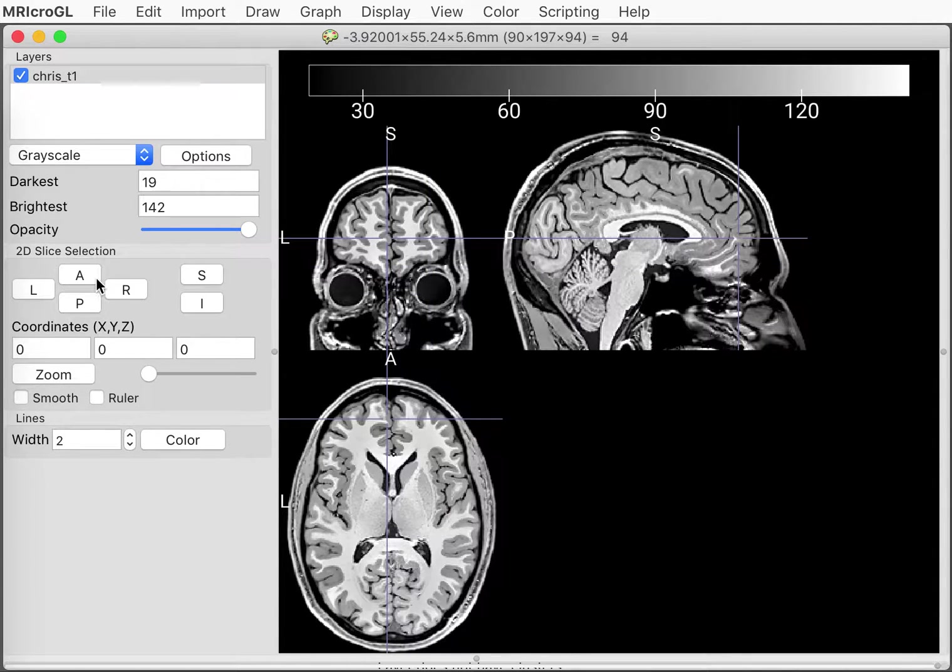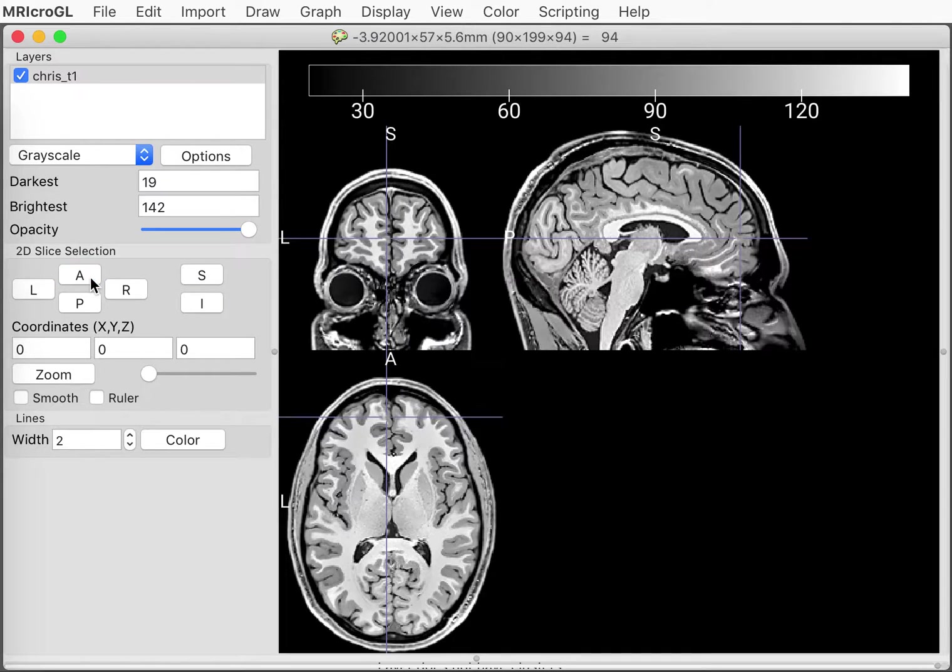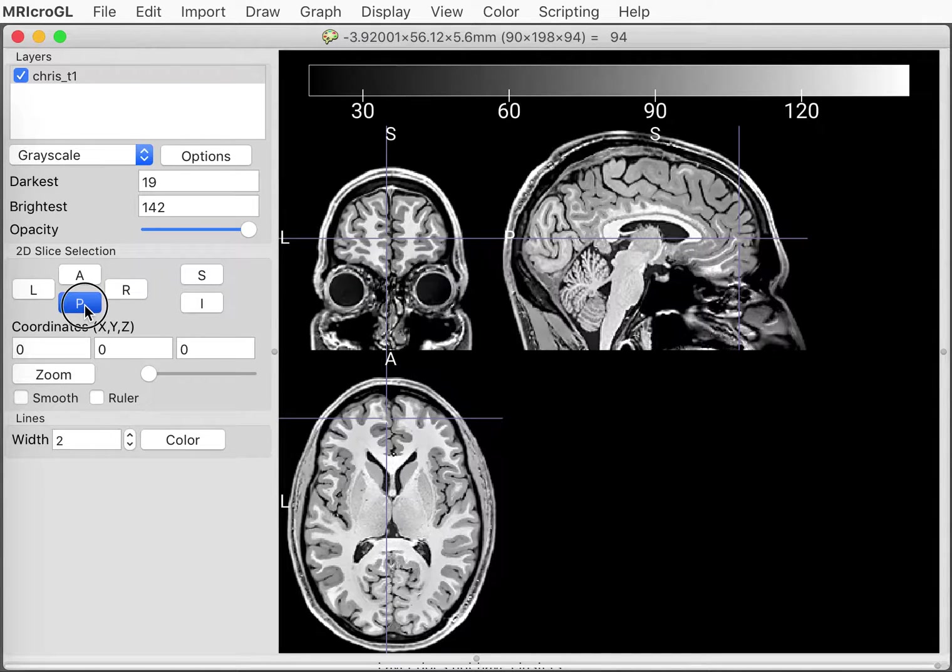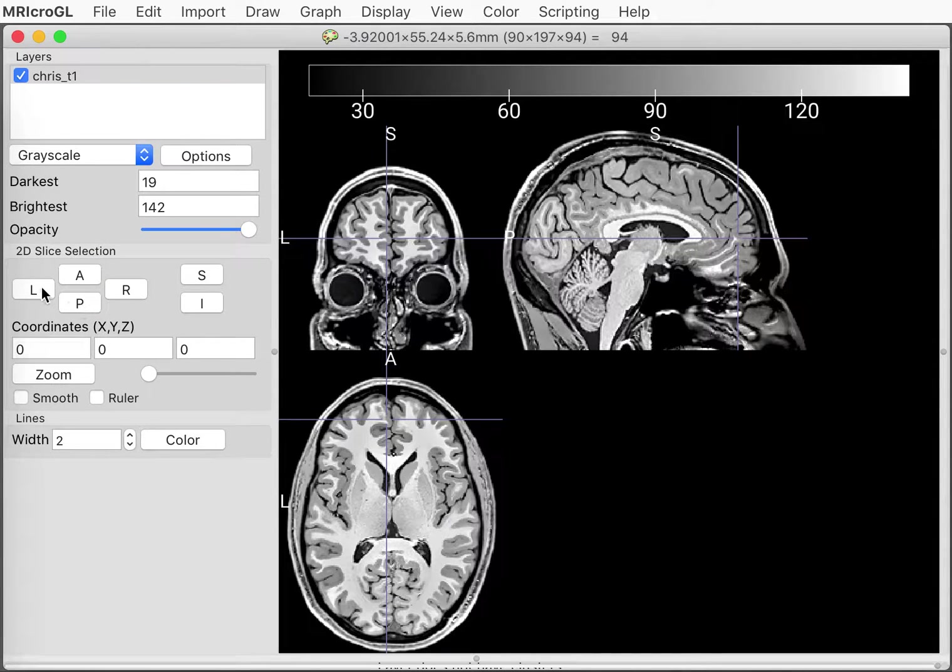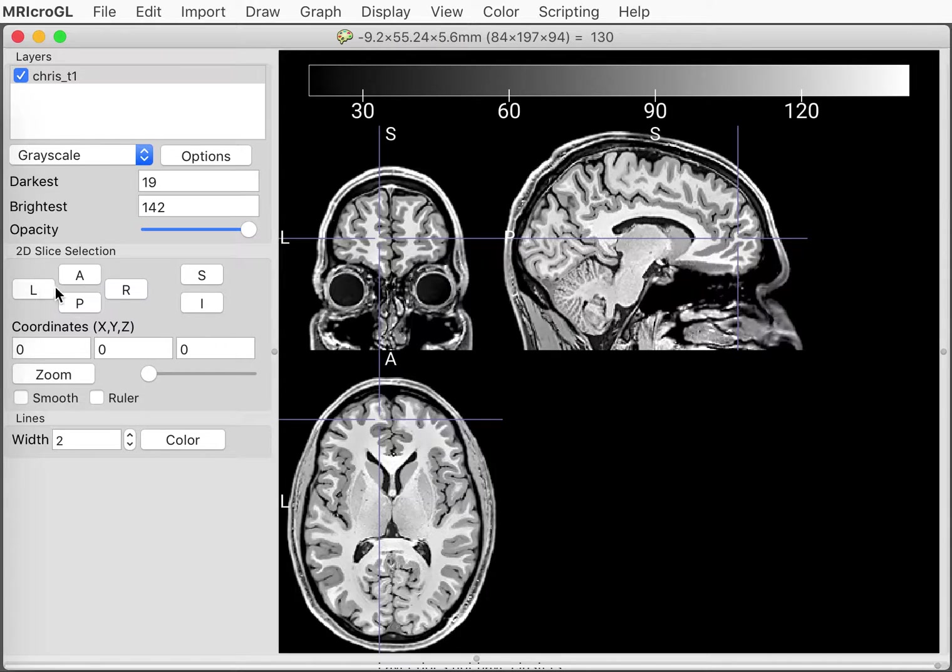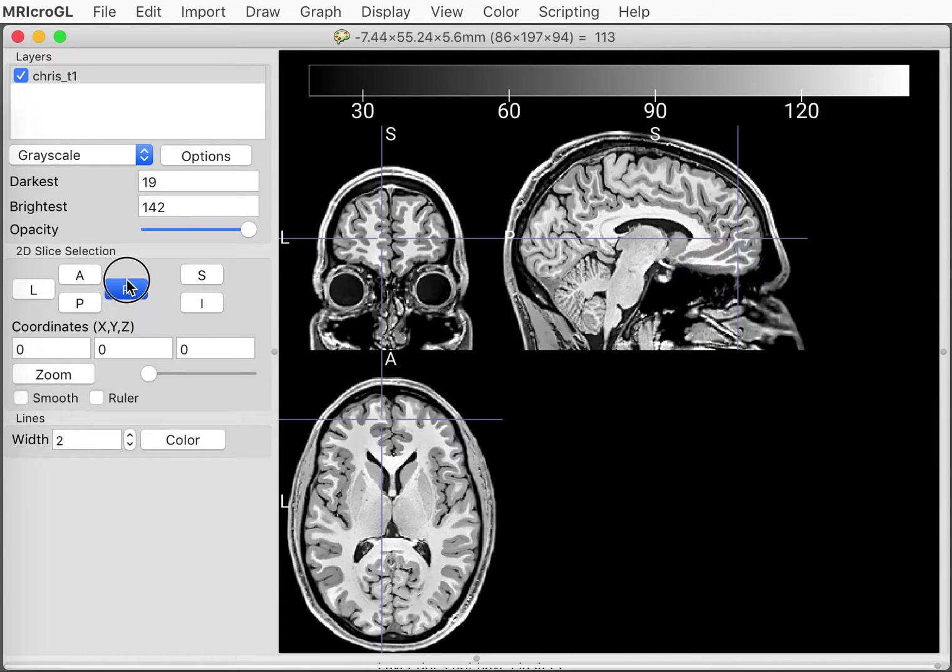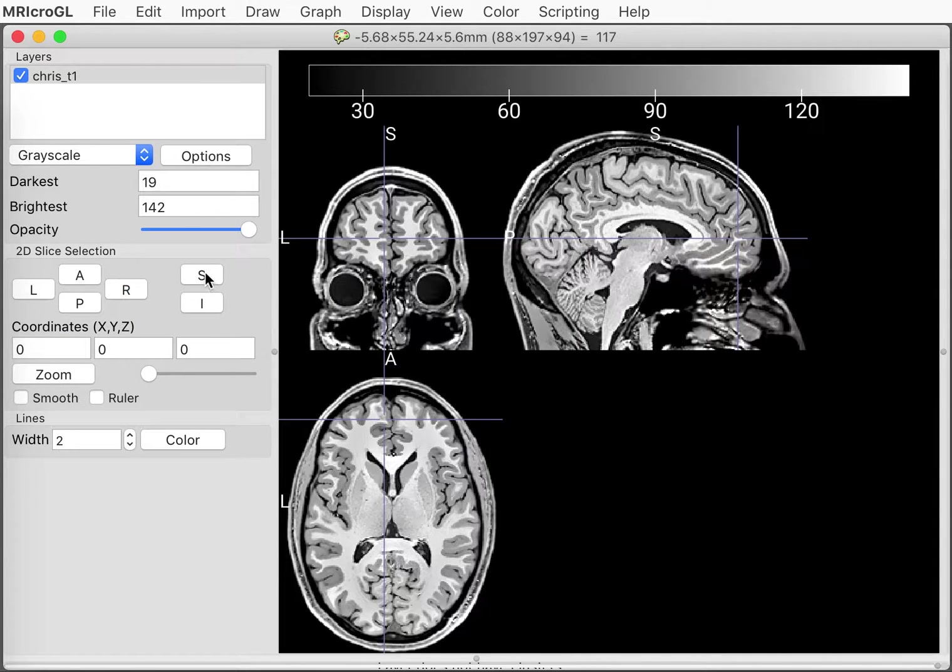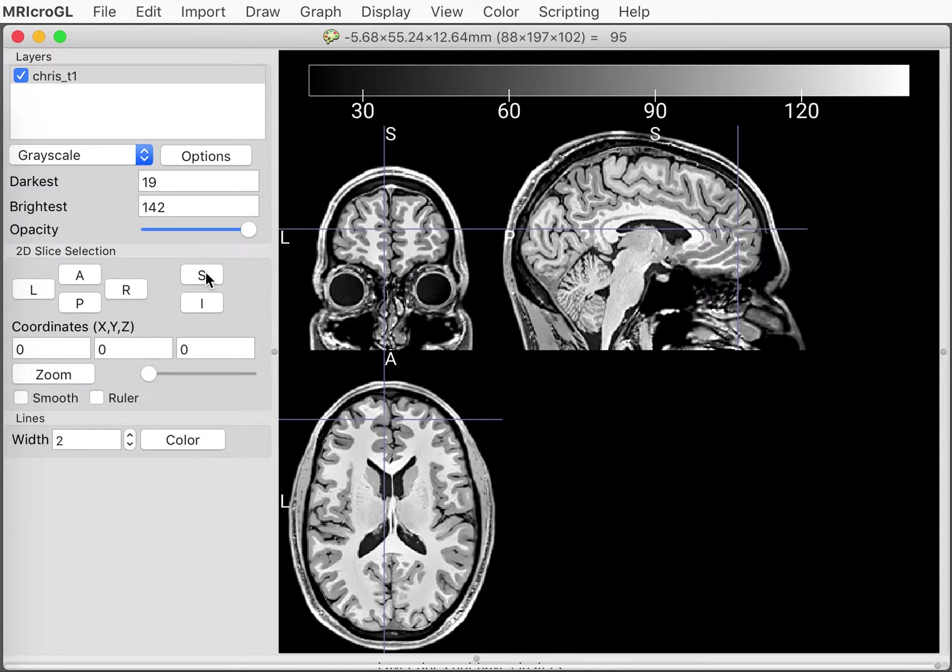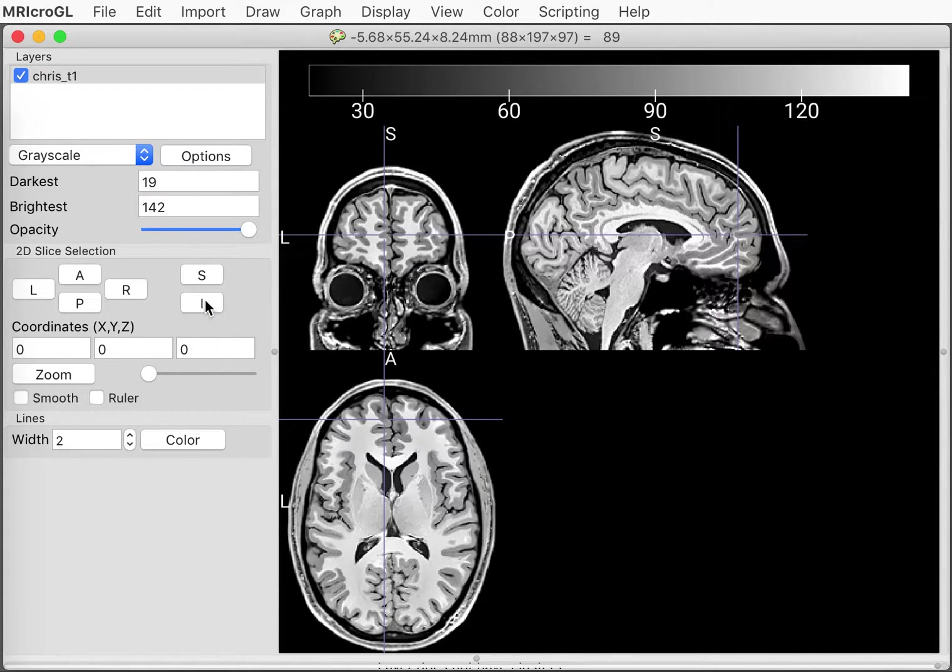But we can also look at different slices by going anterior or posterior, by clicking left or right, and deciding to go superiorly or inferiorly.